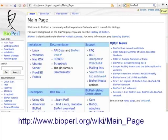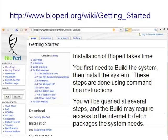The resources here will instruct you how to download the program and how to get it installed and running on your machine. Installation of BioPearl takes time — it's not as easy as BLAST. You first need to issue a build command and it builds the system on your computer, done through command line instructions. As the system is being built, you're going to be queried at a number of steps, and the build may have to go and fetch some packages that it needs. You need internet access — your computer must be connected to the internet while you're doing this.